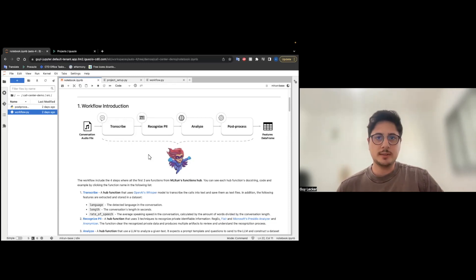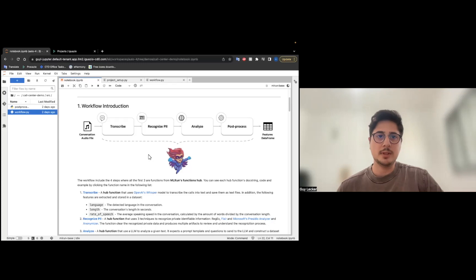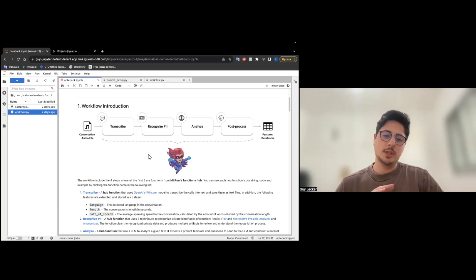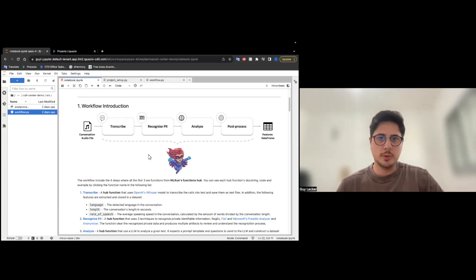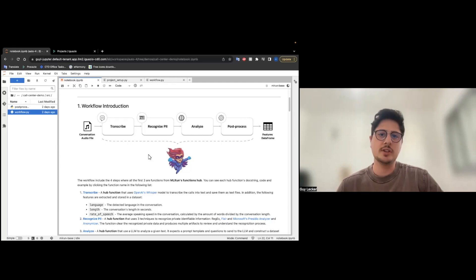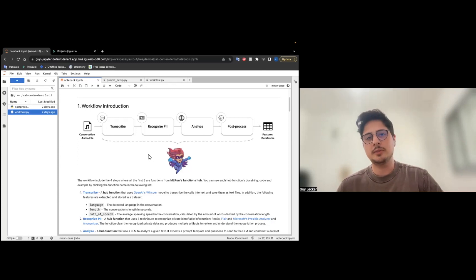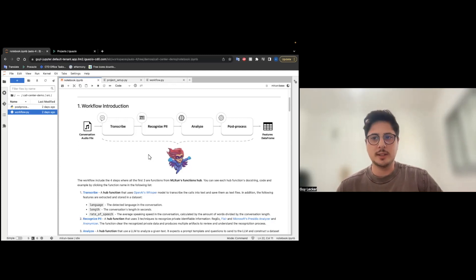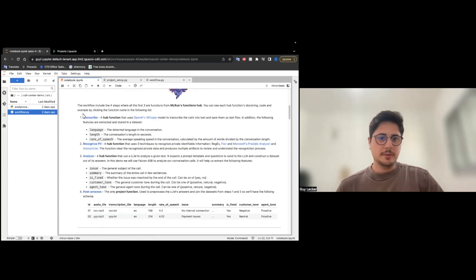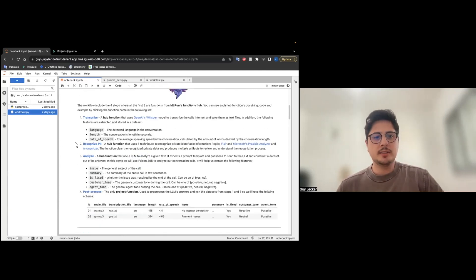We will later see that the LLM didn't do as best as we expected. So, we just added a post-processing function to capture the entire output and process it into a single data frame. The three first functions, transcribe, recognize PII, and analyze, are all functions from our hub.